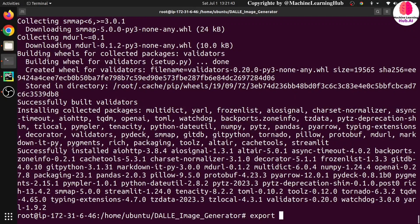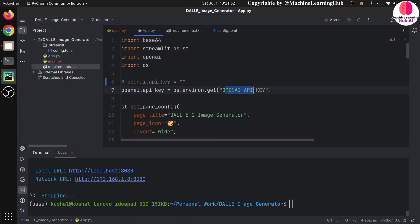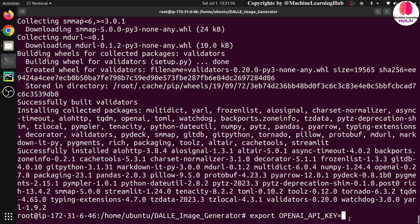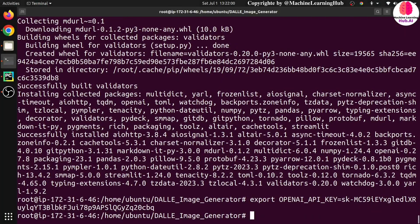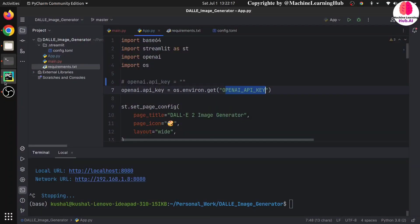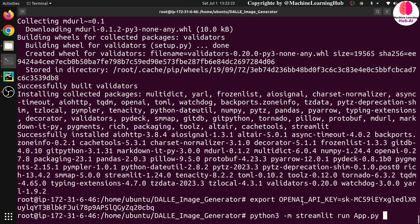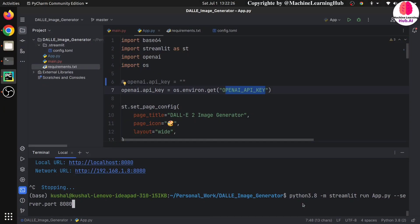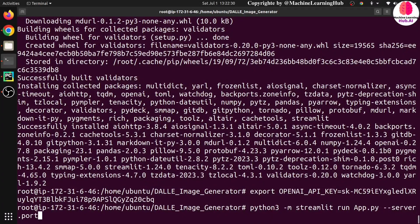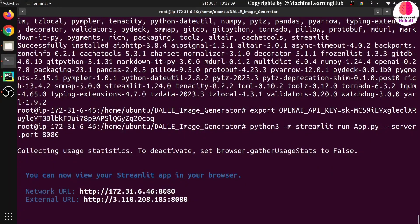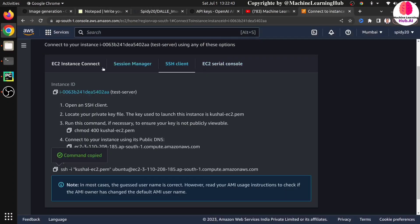Requirements are now installed. I need to set the API key in the environment: export OPENAI_API_KEY=your_key. Let me validate the variable name — yes, OPENAI_API_KEY is correct. Paste the API key and press Enter — it is now set in my environment variable. Let's run the application: python3 -m streamlit run app.py --server.port 8080 --server.address 0.0.0.0.